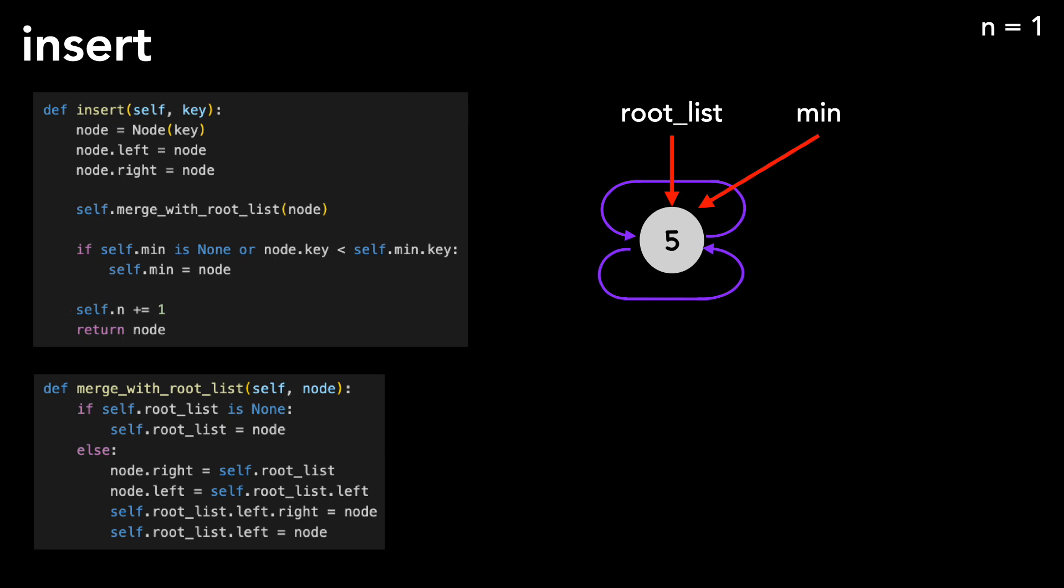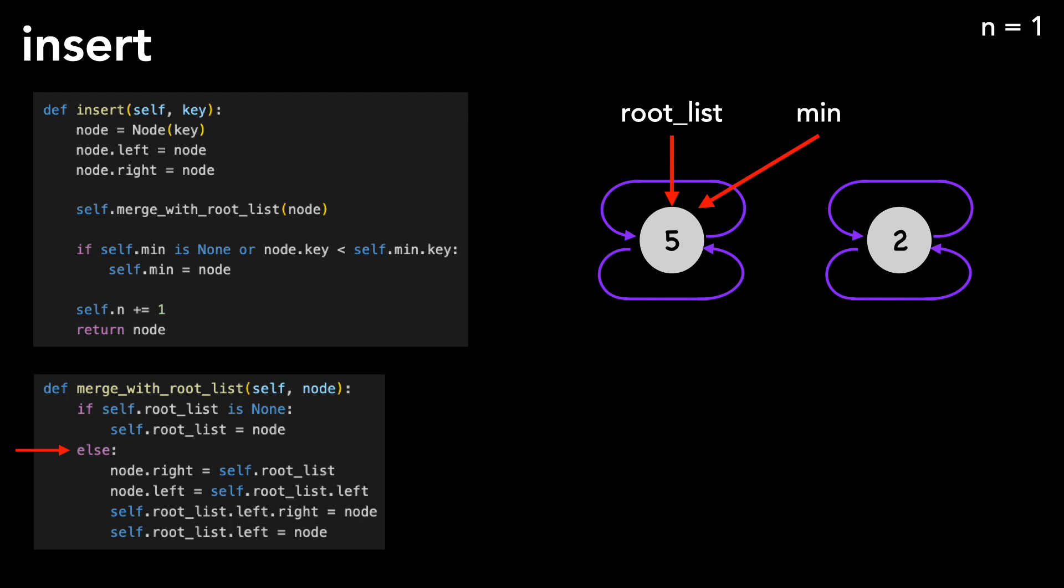We increase the node count to 1. Let's insert another node with a key of 2. Again, we set its left and right pointers to itself. We call the helper method. This time we need to insert the new node into the root list. I chose to do this at the end. The code in the else block updates pointers, adding the node to the root list.